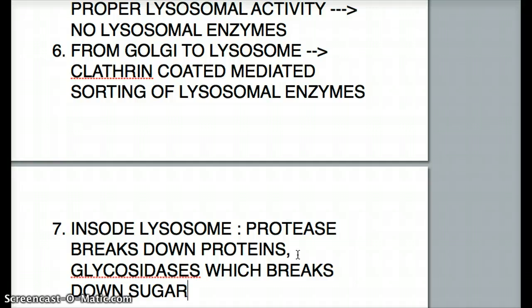That's the complete movement from ribosome to lysosome. These topics can be a pain, so learning them well once is very important. These notes are going to be on my blog — I'll see you guys in my next video, bye for now.